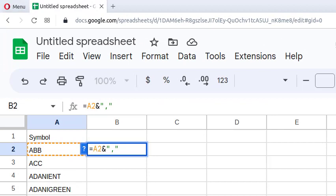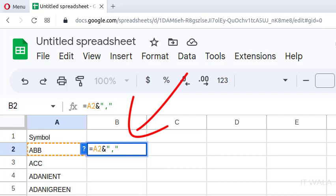Click a cell near one of these stocks and write a formula like this: an equal sign, then the cell name of the first stock which is A2, then an ampersand symbol, then a comma written inside double quotes. Now just hit Enter.